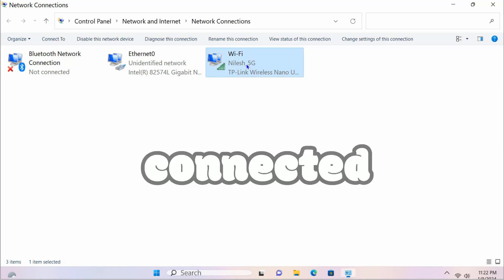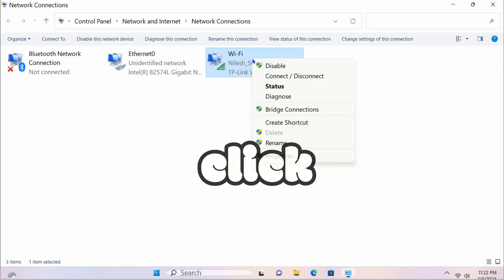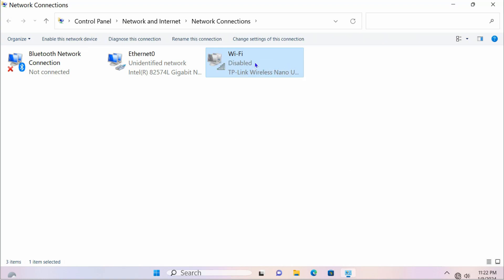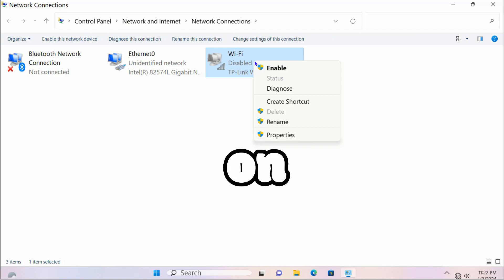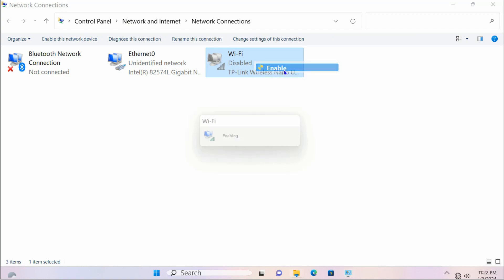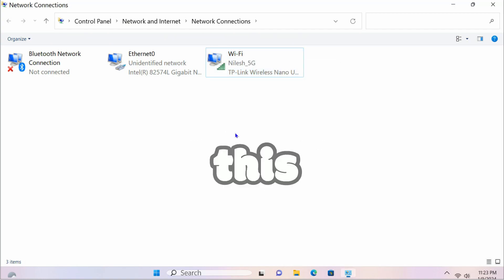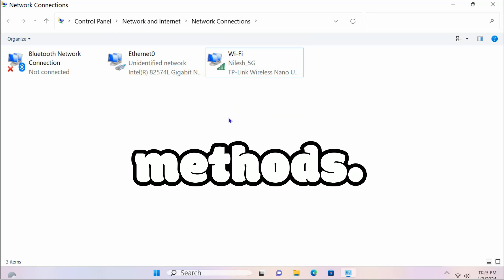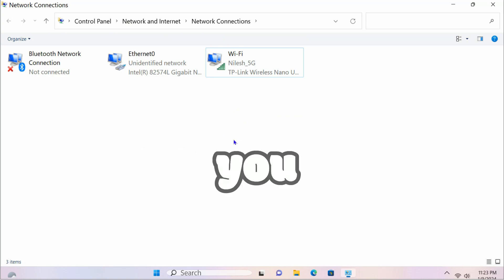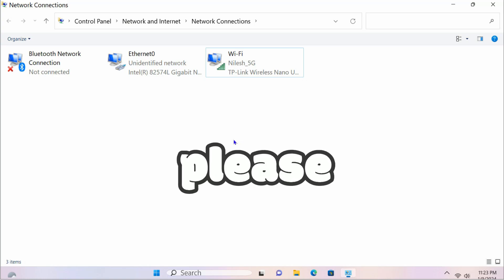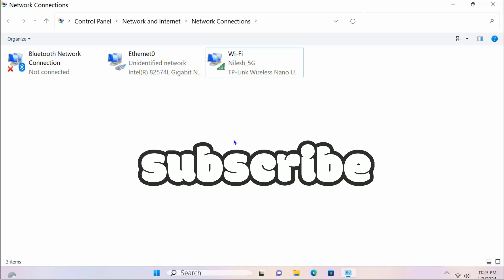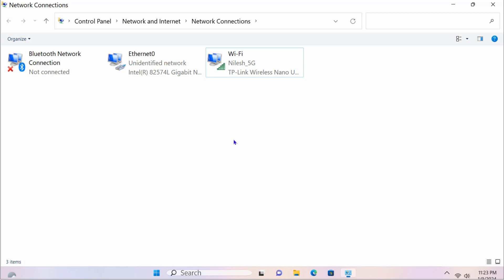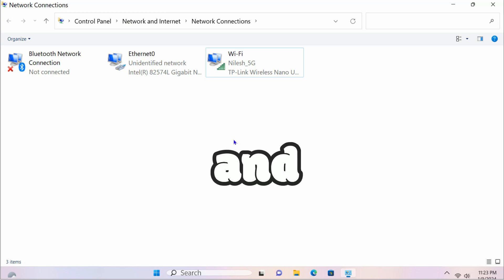Right-click on Wi-Fi — if it is not connected, click Disable, then right-click again and click Enable. It's suggested to try this method first before trying others. If you like this video, please hit the Like button, subscribe, and press the bell icon to enable notifications. Thanks and bye.